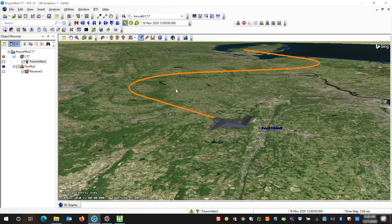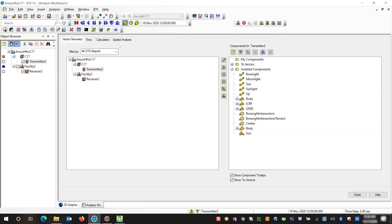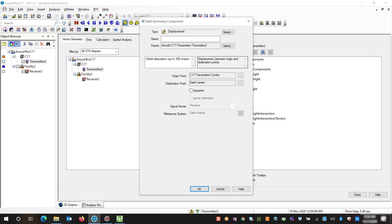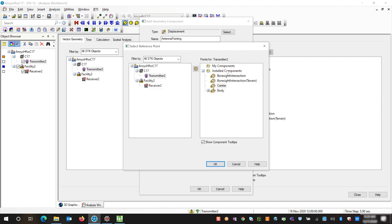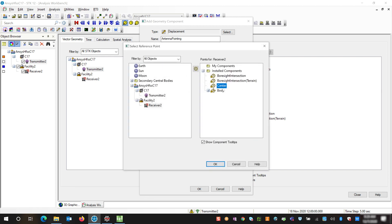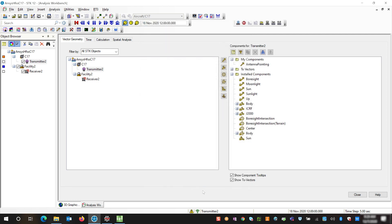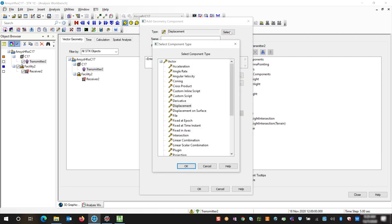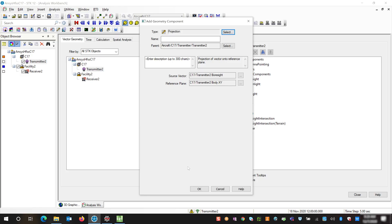We're going to add angles and an Analysis Workbench that will be able to more clearly represent what we're pointing at. First we're going to start by adding our vectors. We're going to start with a displacement vector and this is going to be our antenna pointing vector. Our origin point is going to be from our transmitter center to the center of our receiver. Next we're going to add another vector and this vector is going to be a projection vector. This projection vector is going to account for our body axis so that it is the same in ANSYS HFSS as it is inside of STK. Now we are going to name this vector pointing position.